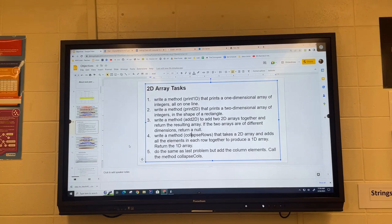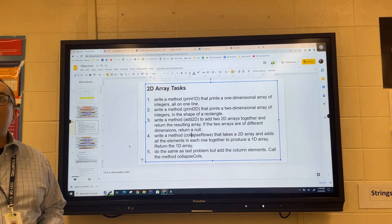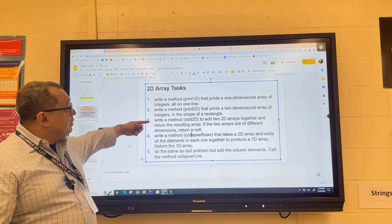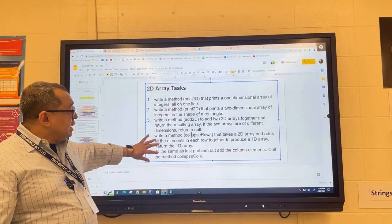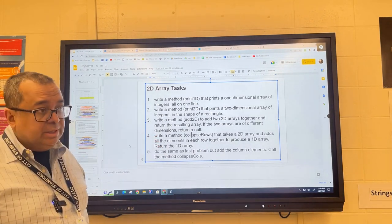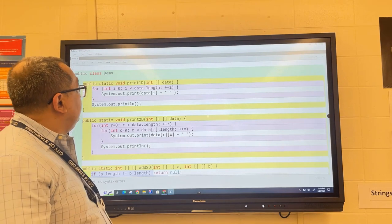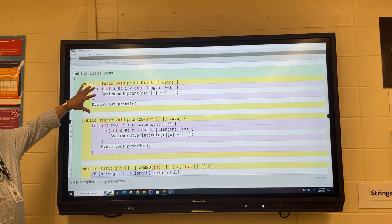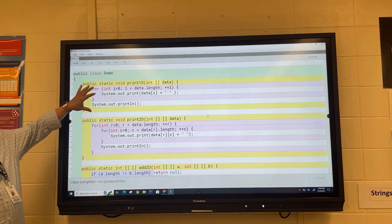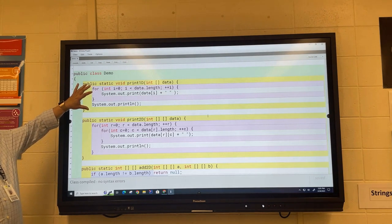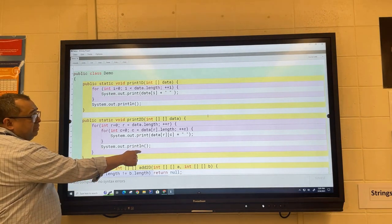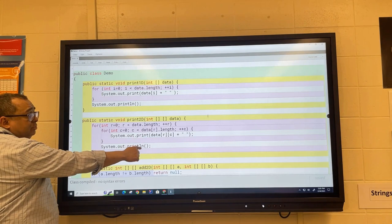I know some of you may not have quite finished, but in the interest of time I'm going to move on. I'm going to go over the solution to problem three and then leave you open time to work on problems four and five. Here is my little method to print a one-dimensional array — hopefully you remember that from unit six. And here is how to print a two-dimensional array, which I think we went over last class.